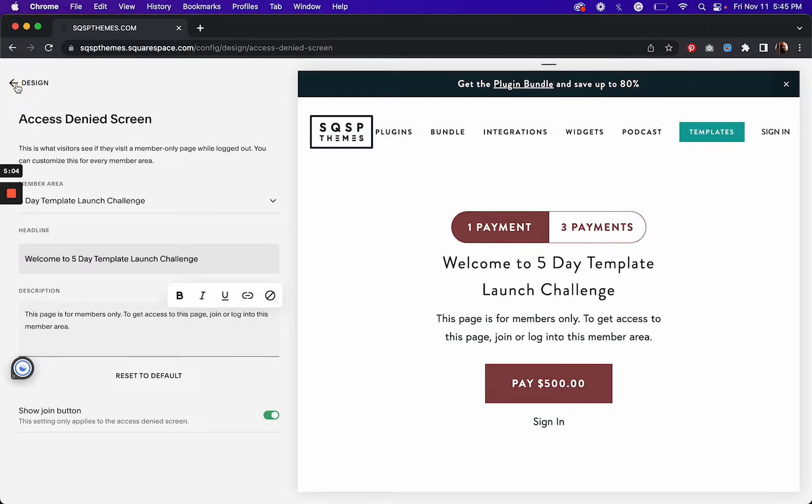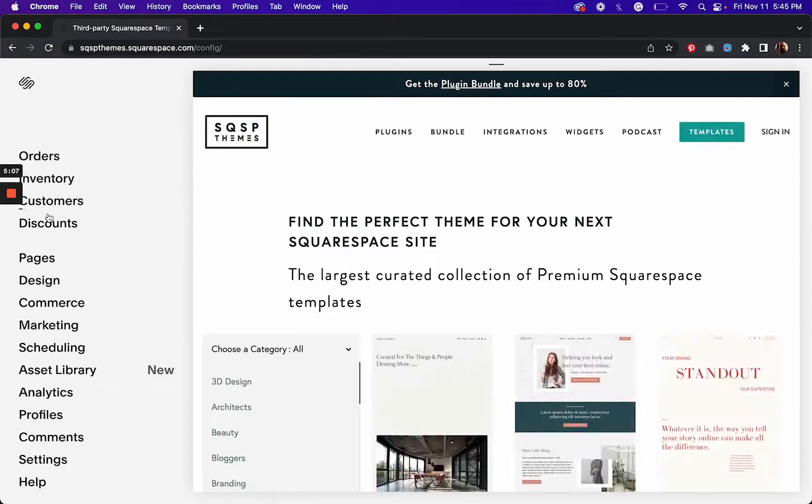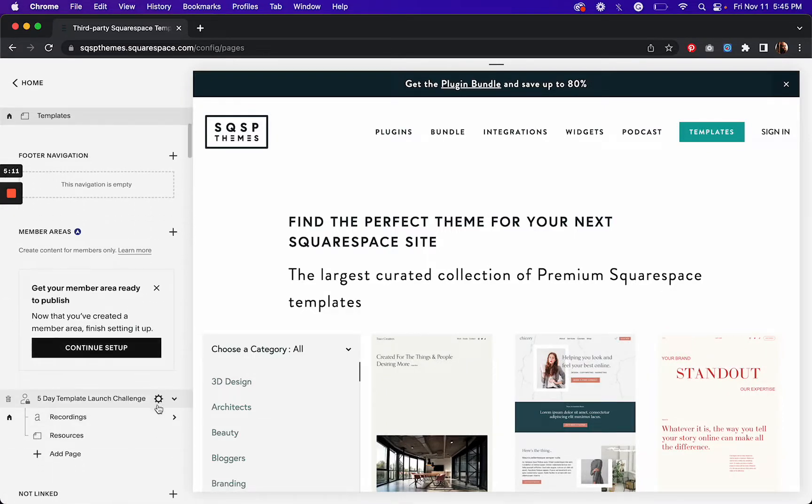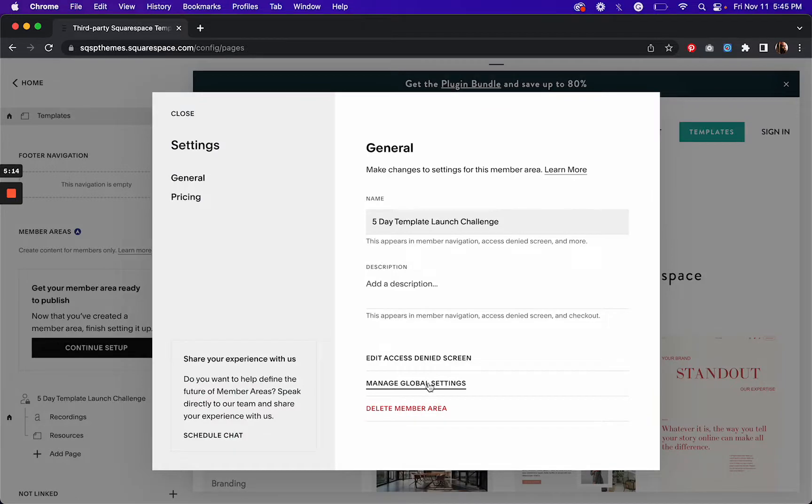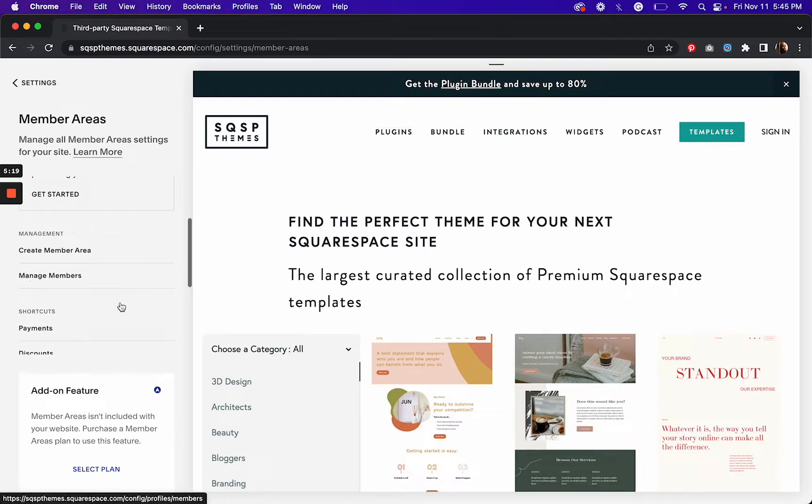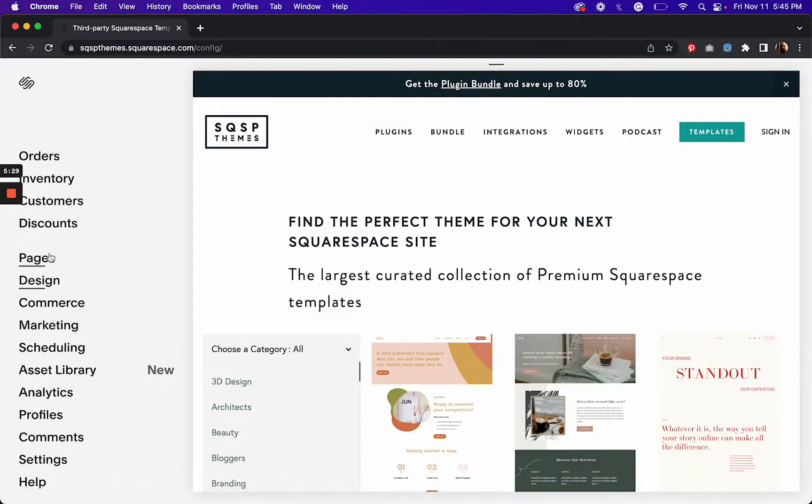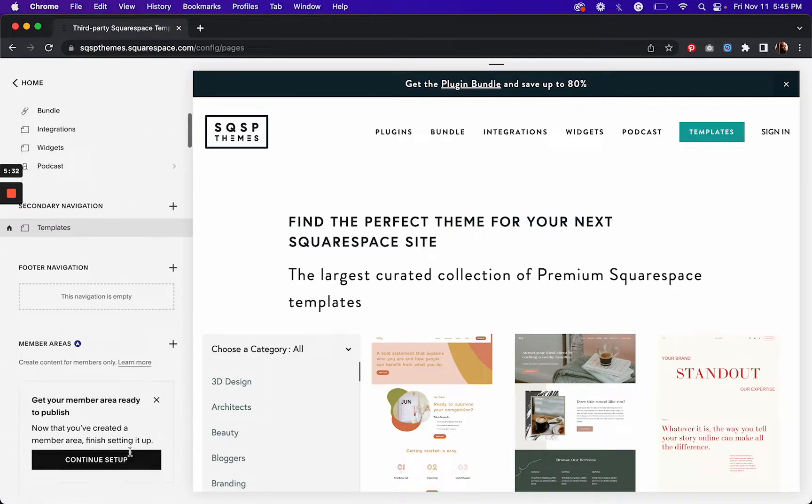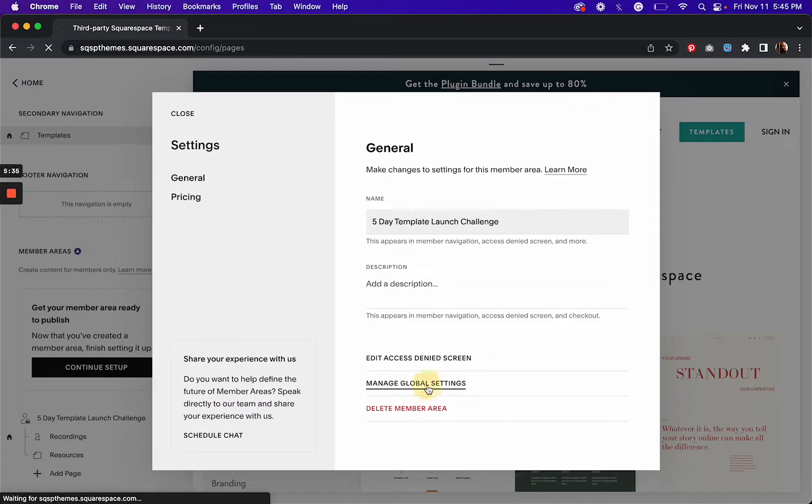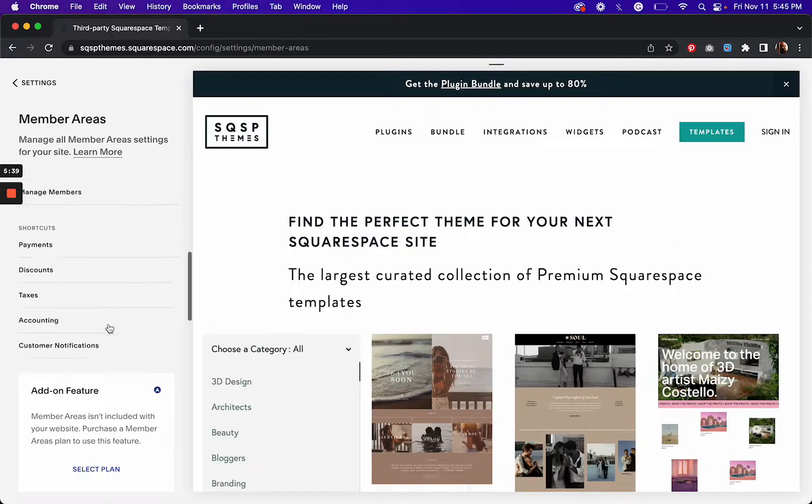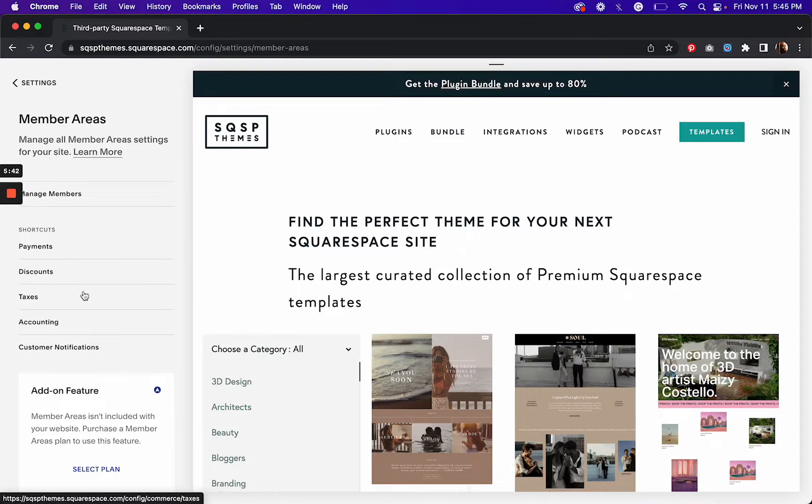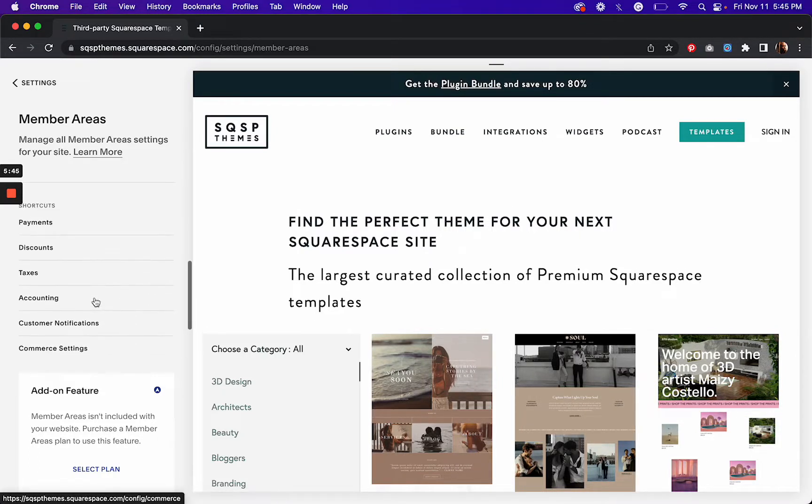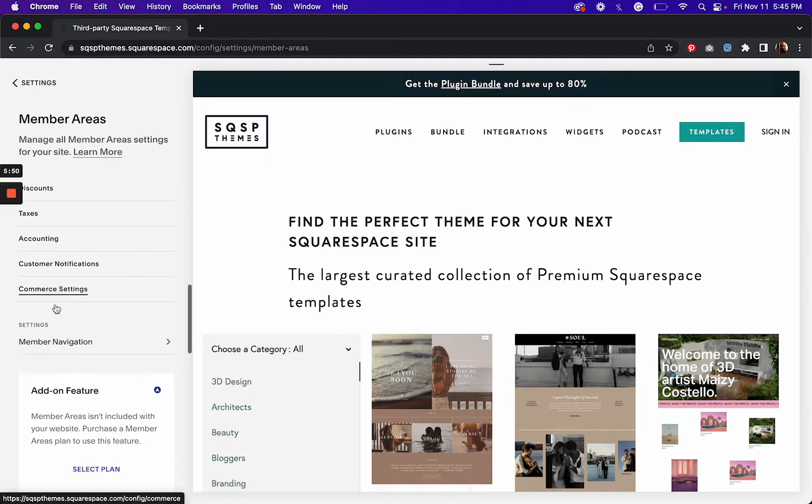And then finally, if I go back now and take a look at the global settings for my member area, I can see here's where I can create more member areas if I need to, I can manage members. Don't have any yet there, but when I do. And see what else we can do here. And then here's some shortcuts to other settings that might be relevant to managing your member areas like payments, creating discounts, and your other commerce settings.